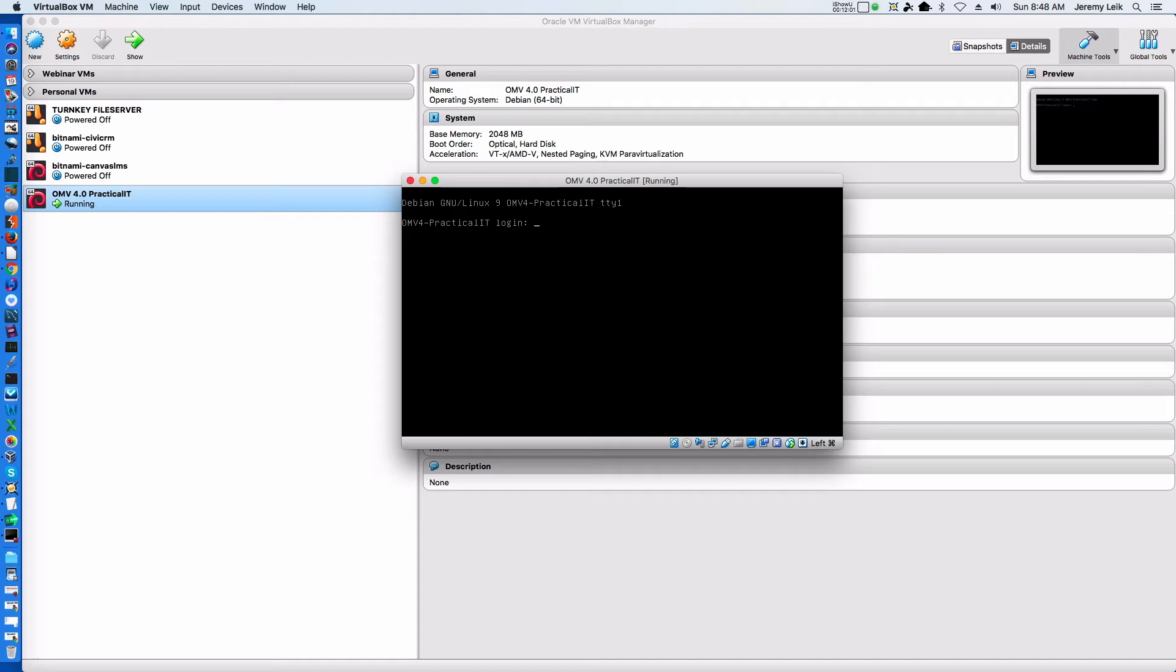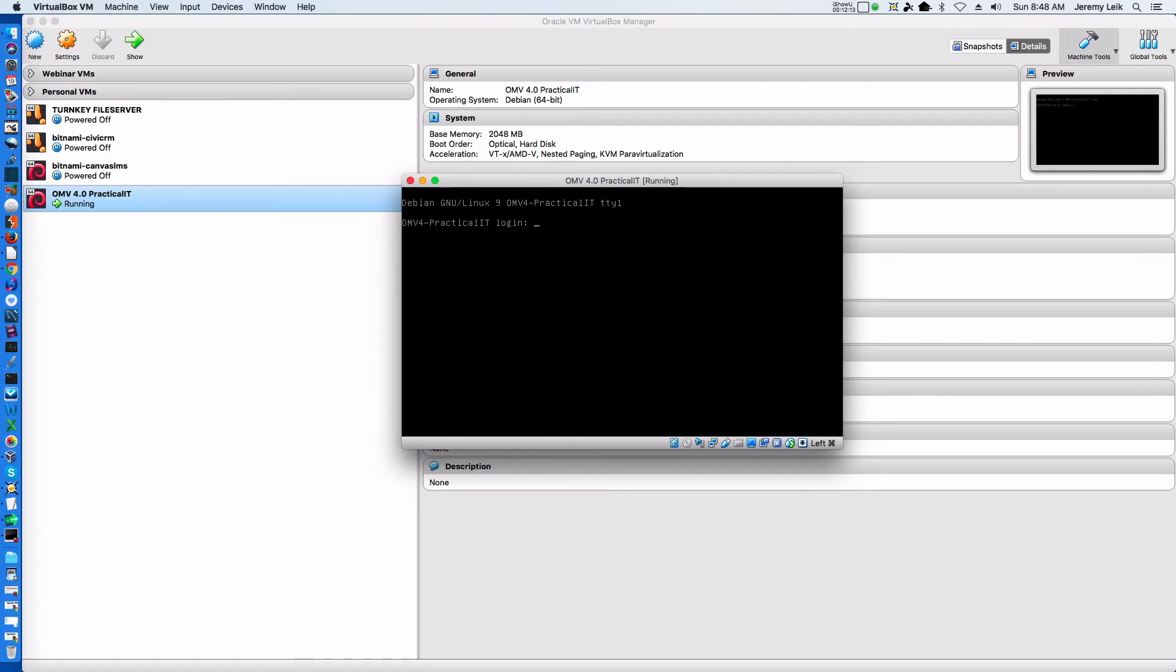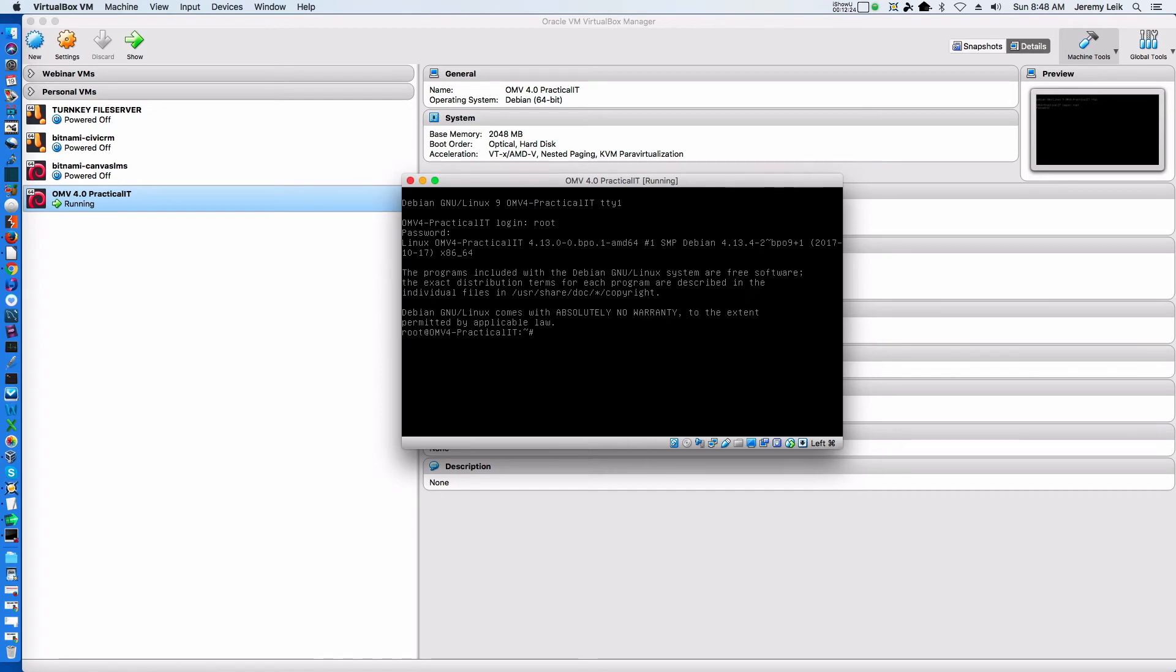So the question you must be asking yourself now is, how do we get to the web interface? Well, we first need to log in at the command line and find out what our IP address is. So we'll log in using the root user and the password we specified during installation.